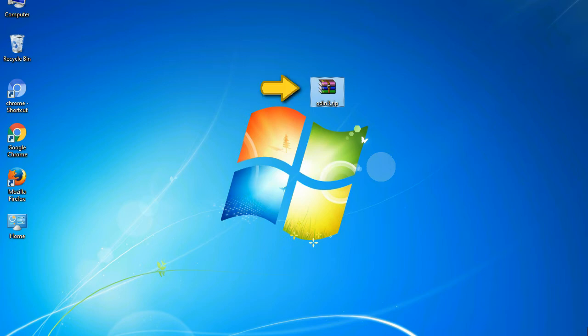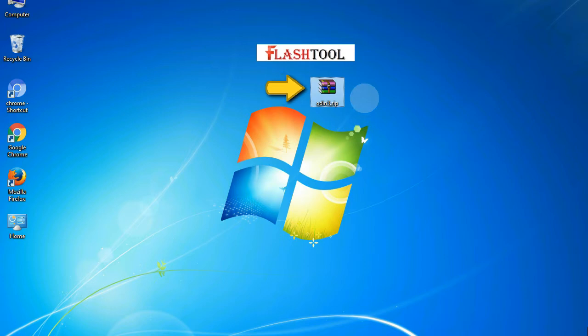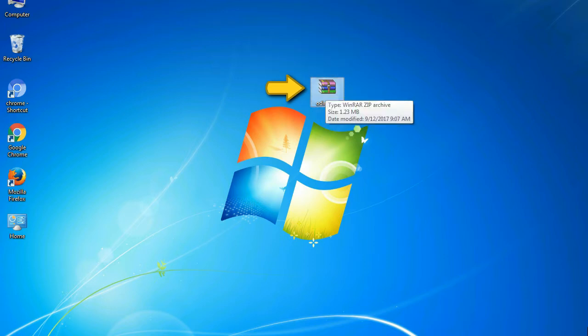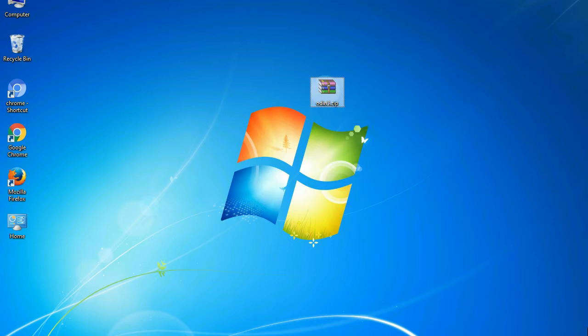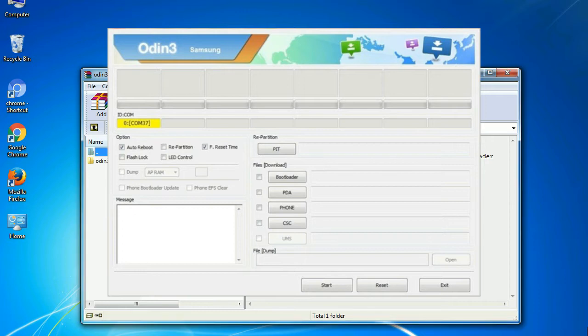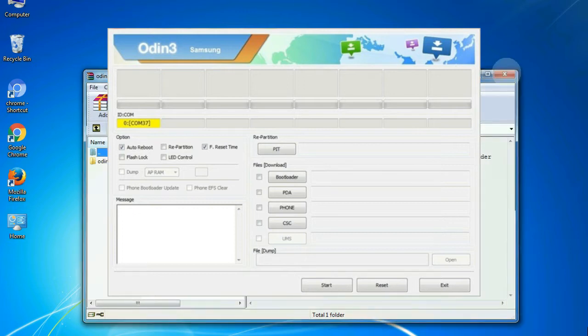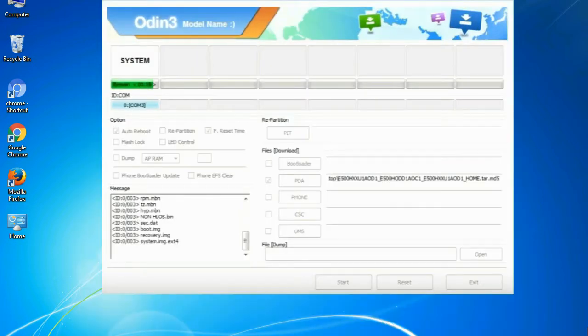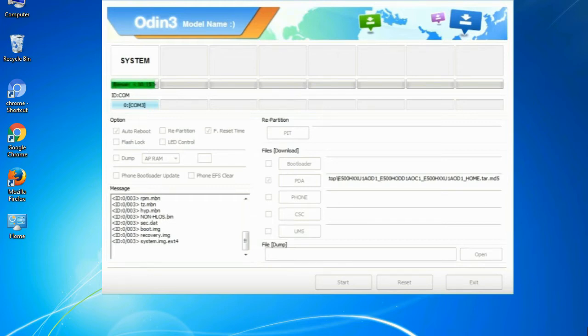Odin is a firmware flashing software developed and internally used by Samsung. It is believed that instead of being released by Samsung officially, the tool was leaked accidentally. And thanks to the leak, this effective tool is now widely used by Samsung users to flash firmware, recoveries, bootloaders, or modem files on Samsung Galaxy devices.